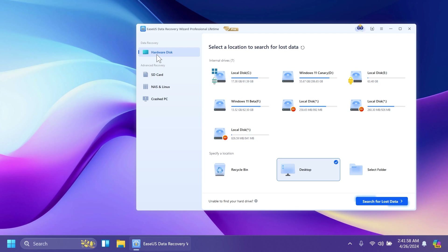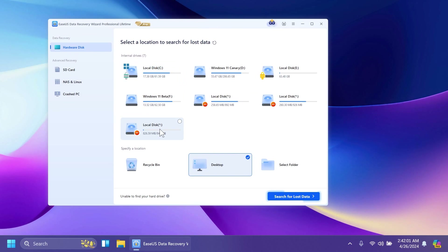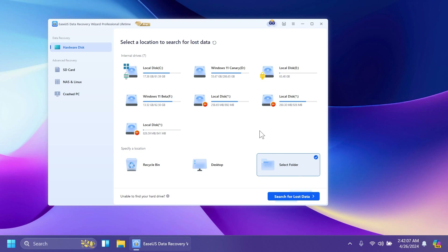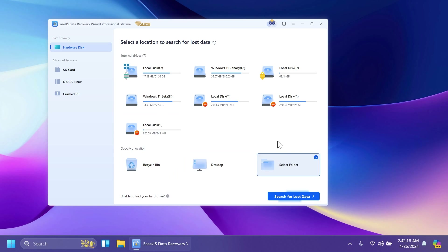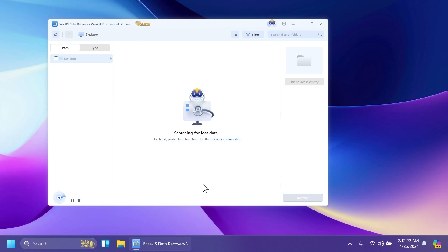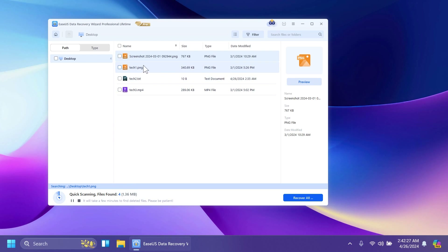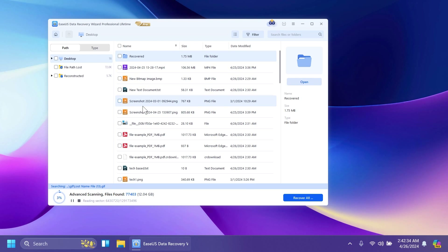Now we go into the hardware disk section where we have our internal drives — all the partitions — and we can also specify a location. We know our files were deleted from the desktop, but if you don't know the location you can scan an entire partition, the recycle bin, or a specific folder. In my case I'm just going to scan the desktop, select it, and click on 'Search for Lost Data.' Instantly the files found are the ones deleted most recently, which is great. You'll notice the software finds a lot of files deleted over time, including temporary files.